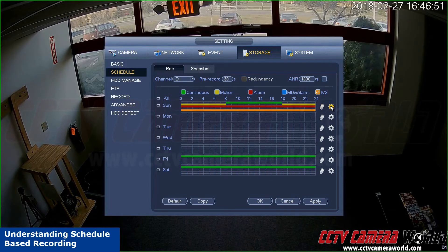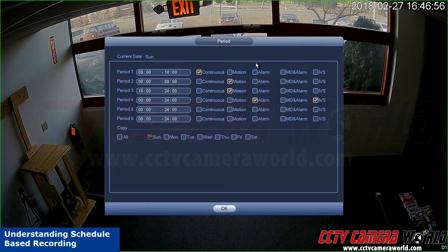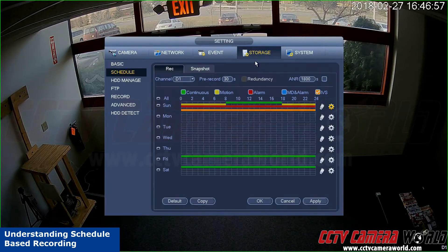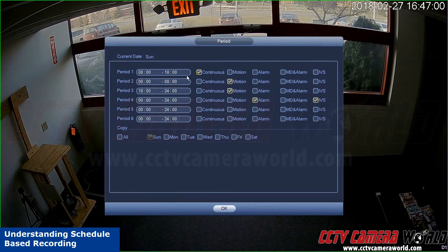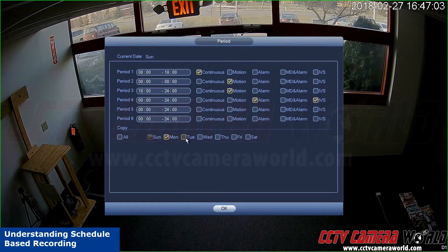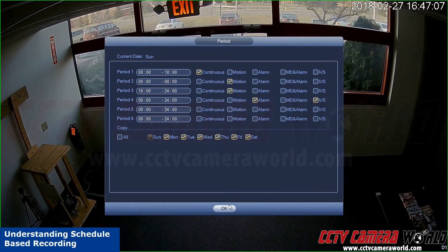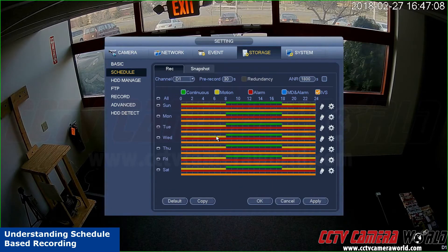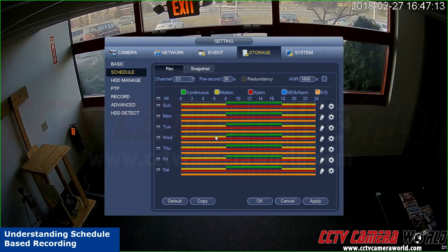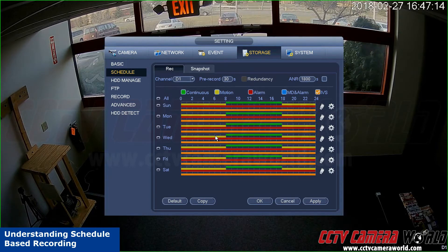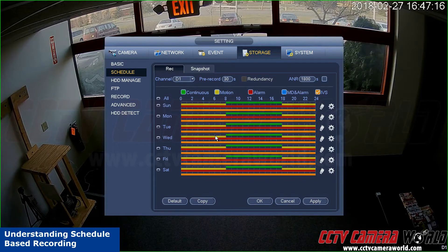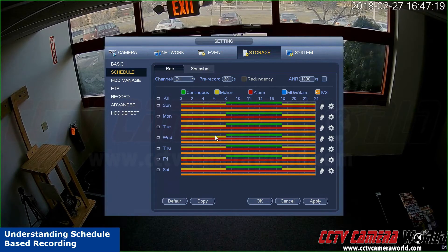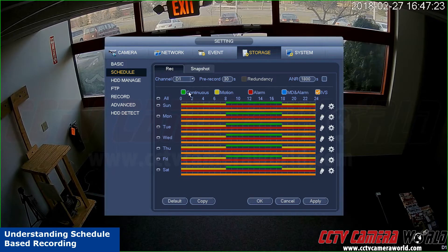You can use this graphical method of applying it, or you can do a table method by clicking on this gear and specifying what days you want to set this recording method for. You can apply it to all the days of the week. This is still schedule-based recording that you're doing under the auto option, but you're specifying different types of automatic recording: either continuous, motion, alarm, motion detection and alarm, etc.